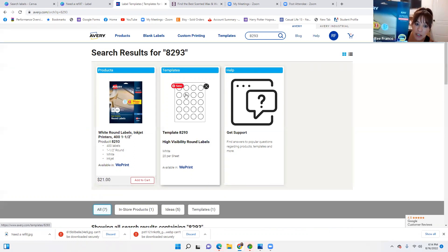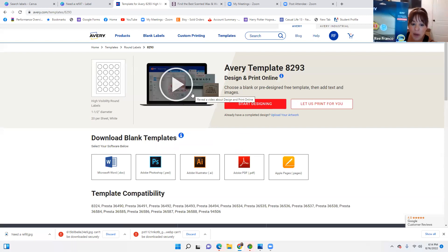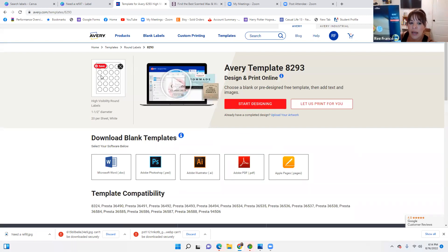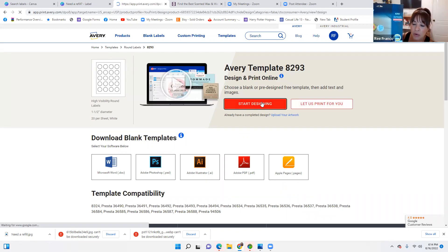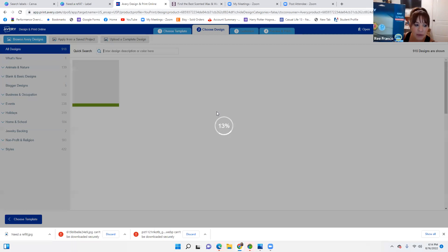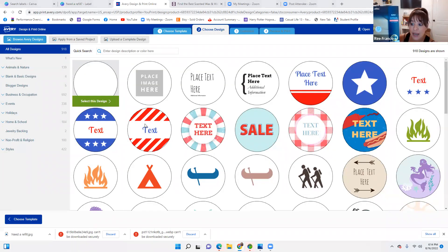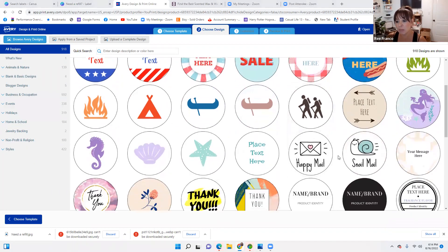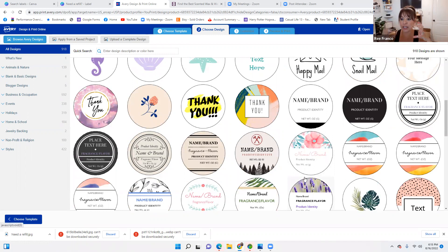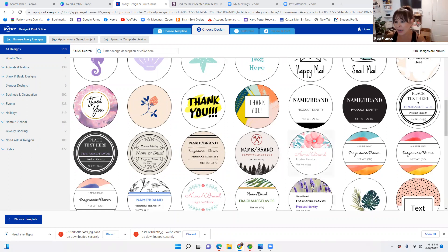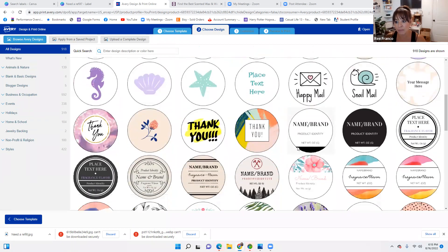So you can buy the labels or you can use the template — it's already set up. You click that, we're going to use round labels. Now we're going to start designing. We don't want them to print for us. If you do, you could hit this and design and send it and they print it for you. But we're going to design our own. And this is what I mean when I said you don't have to use Canva — you could come here and use whatever templates you want.